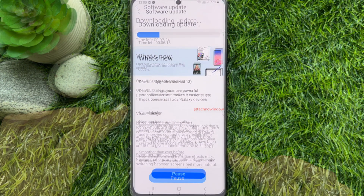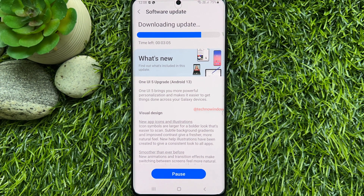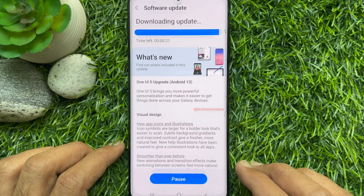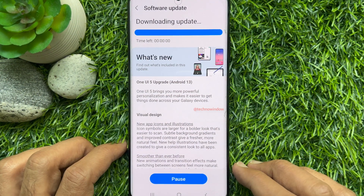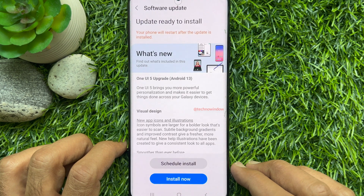Tap Download. The update is now downloading. After 9 minutes, the software download is complete.